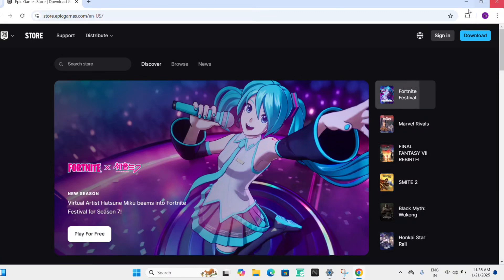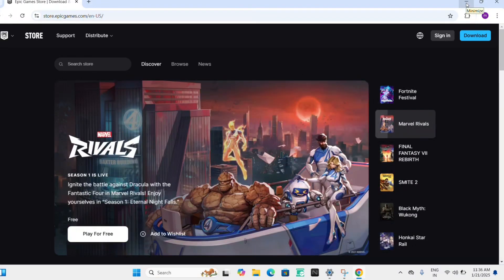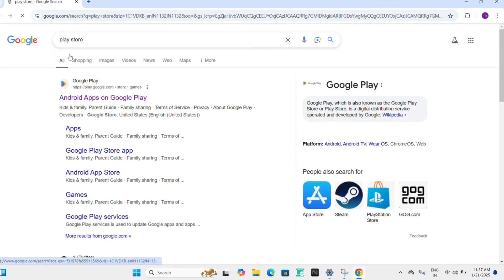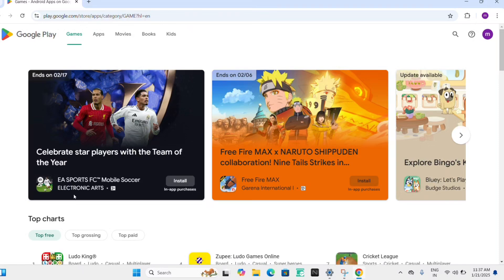Third way is just going to your Play Store, Google Play Store option. From there also you can search for the game. Like you can see games here. Even just go and search for your specific game and you can install it in your system.